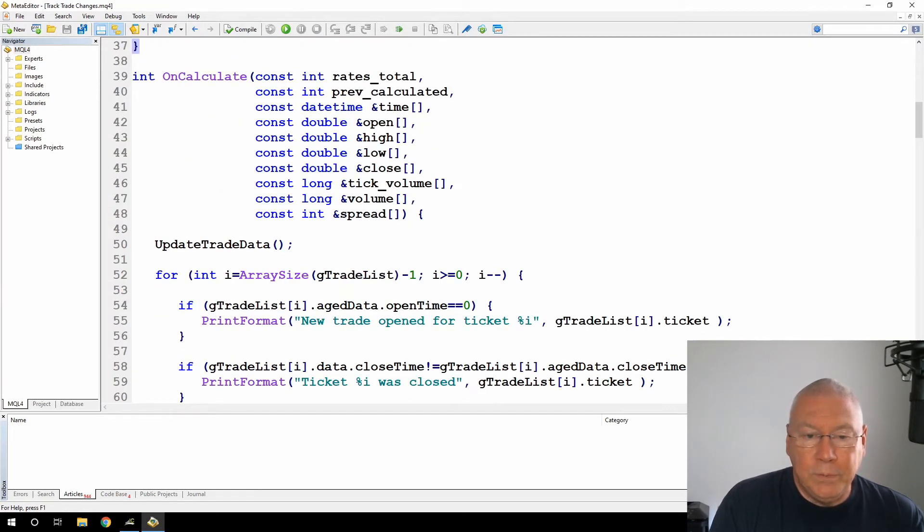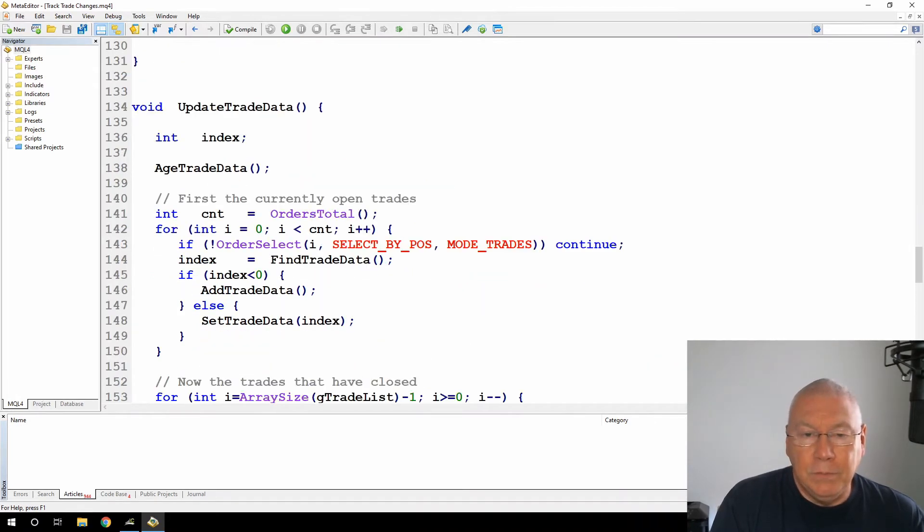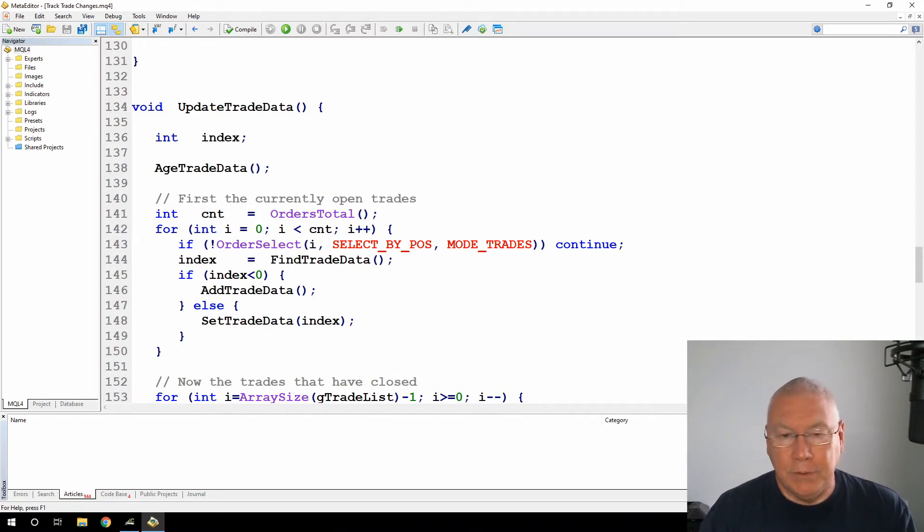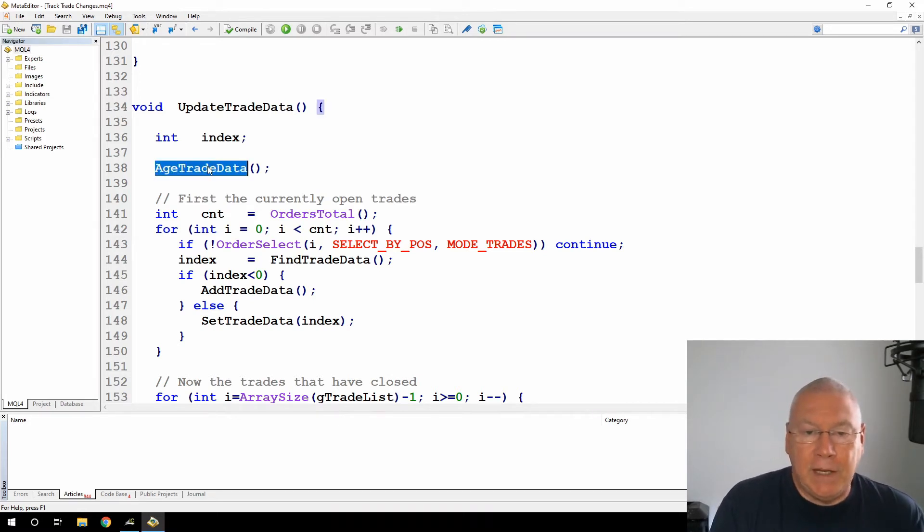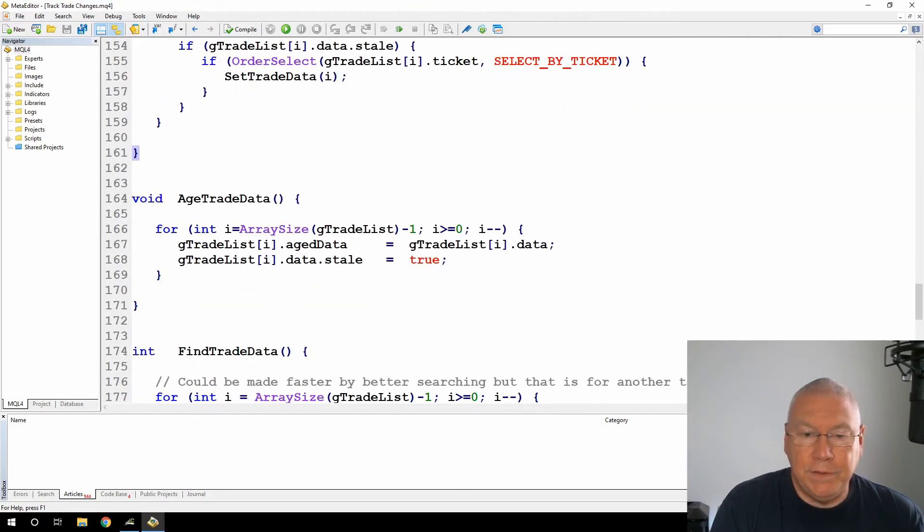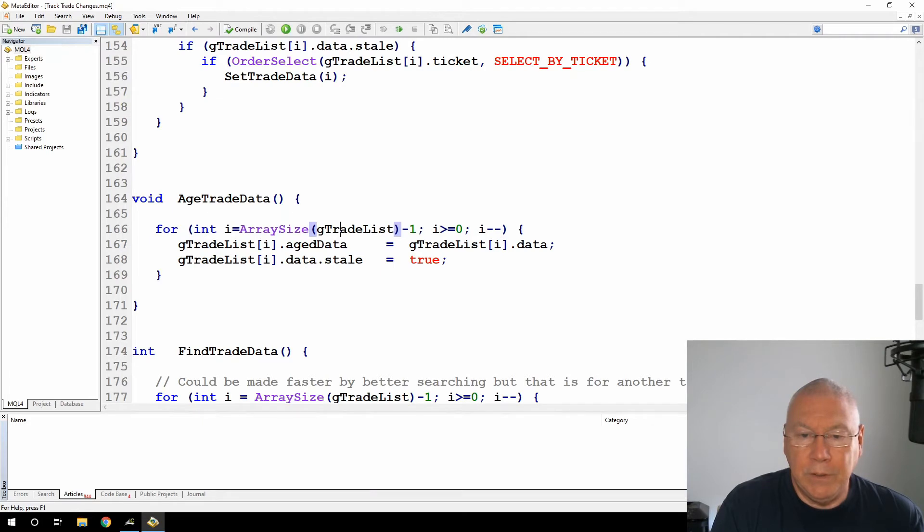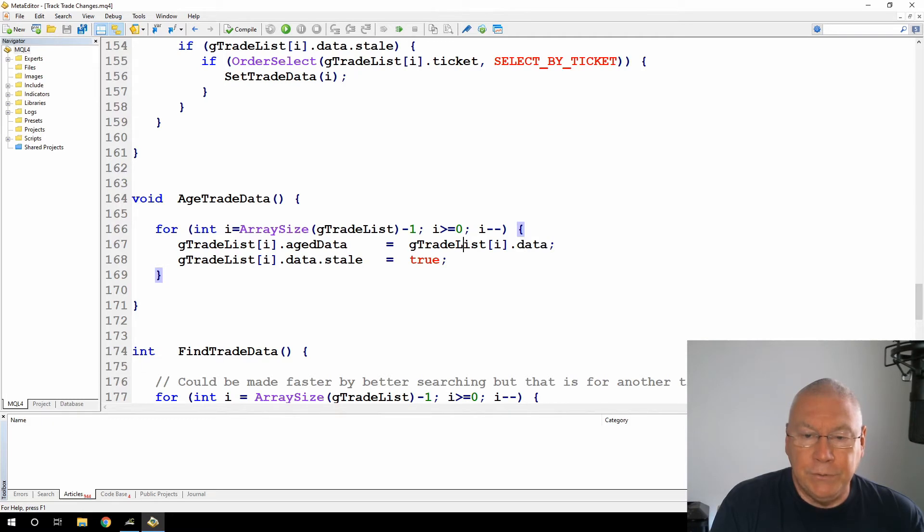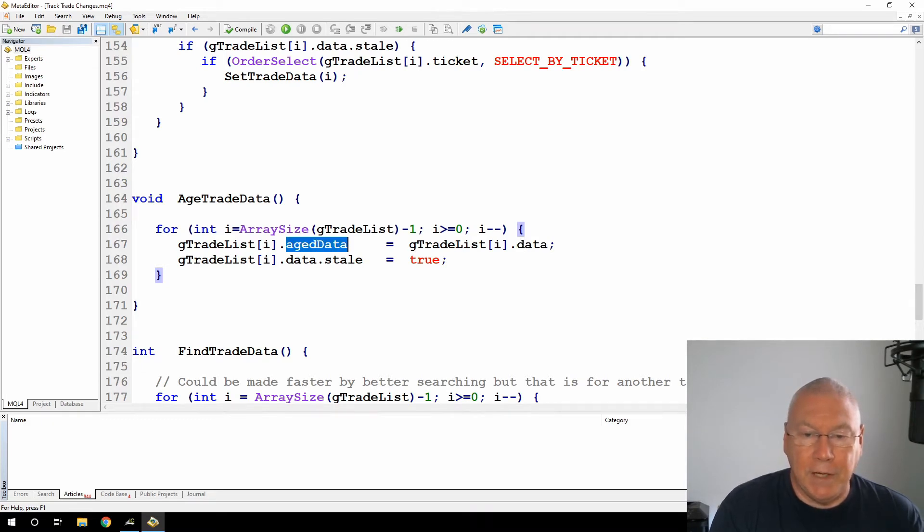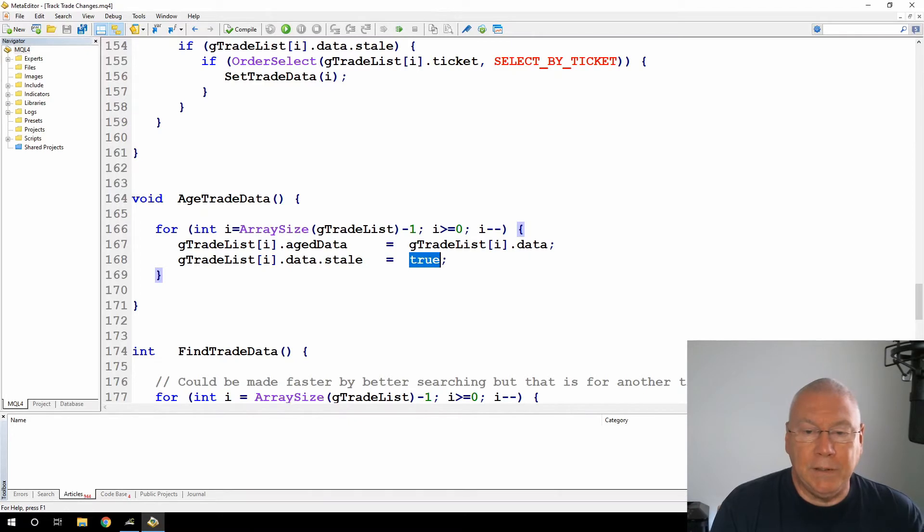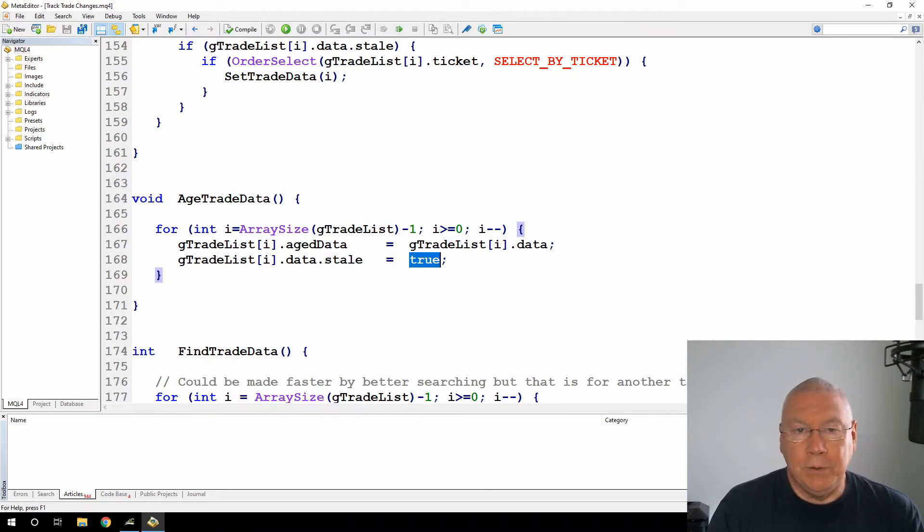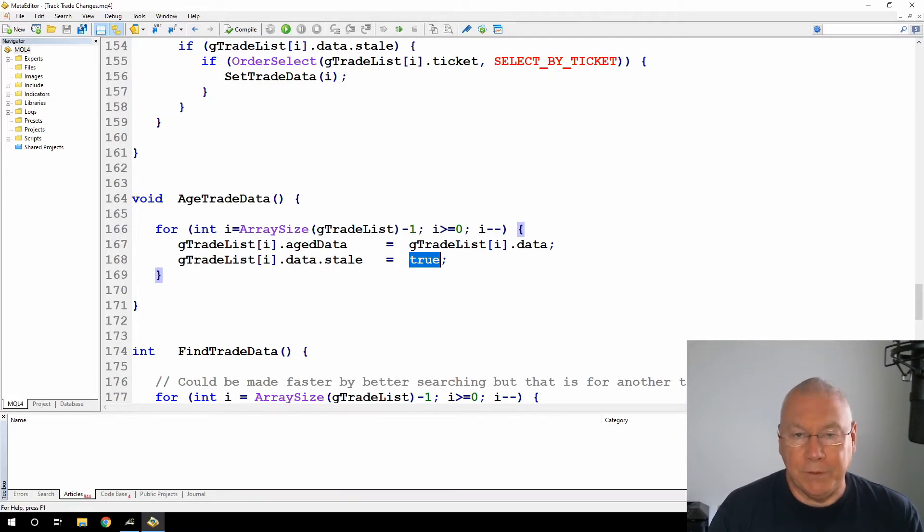Then in the loop, I'm calling update trade data. The update trade data function is what will be scanning the current trades that are in the terminal to see if there are any changes. First thing I'm doing is aging everything. This is very simple. I loop through everything in the array, and I'm assigning the value of the data element from the trade list to the age data element. So I'm taking everything and putting it in the age column. Then I'm setting the stale value to true. I'm saying at this point everything has been moved into aged or copied into aged, but I haven't reloaded those trades from the terminal.